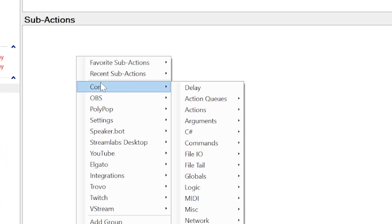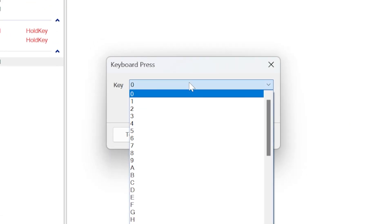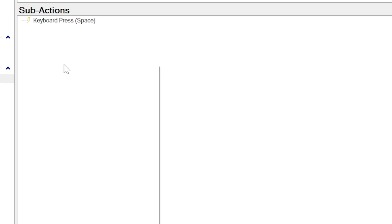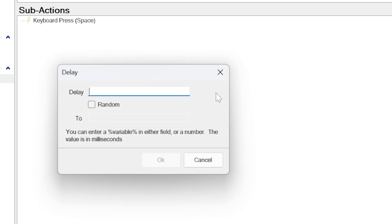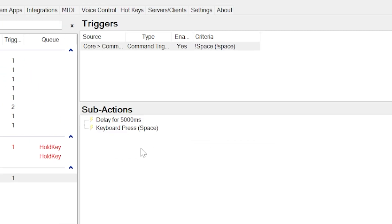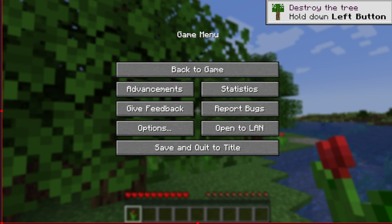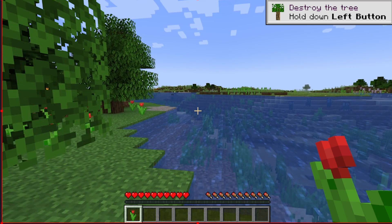Now right-click sub actions, go to core, system, keyboard press, and pick the spacebar from the list. For testing, add a five-second delay by right-clicking core, delay, 5,000ms, and drag it to the top. Then right-click the trigger, click test, and tab over to Minecraft. If you wait five seconds after clicking test, it will simulate the spacebar and let your character jump.